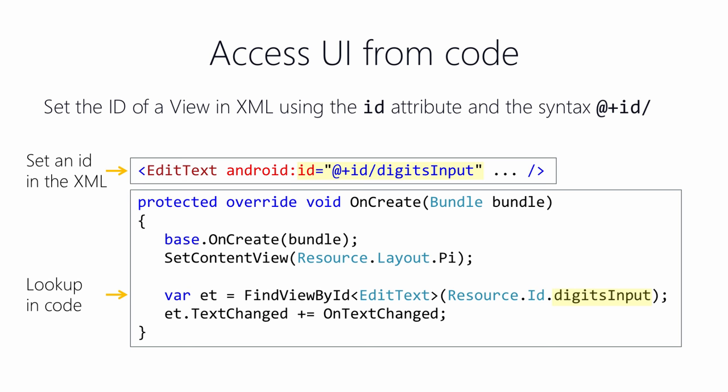The activity has a findViewById method that takes an integer ID and it searches the activity's UI for a view with that ID value. You pass it one of the resource ID fields and it returns a reference to that view. Once you have a reference then, you can work with the view. So for example, you could access the text property to retrieve user input from an edit text or to subscribe to a click event of a button.